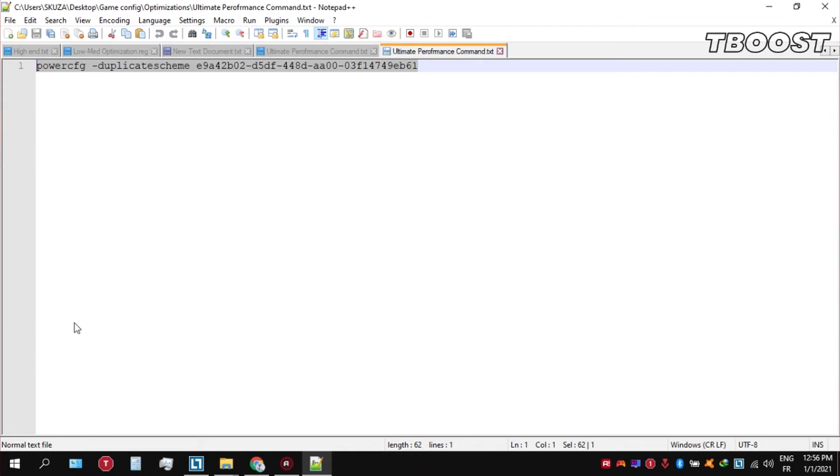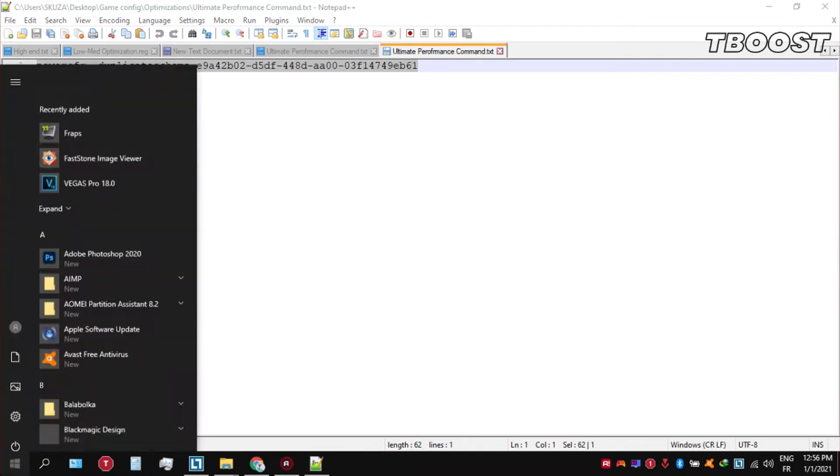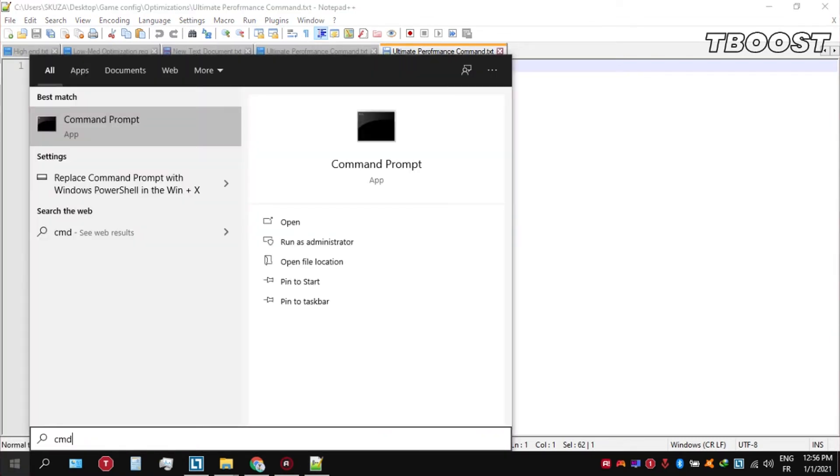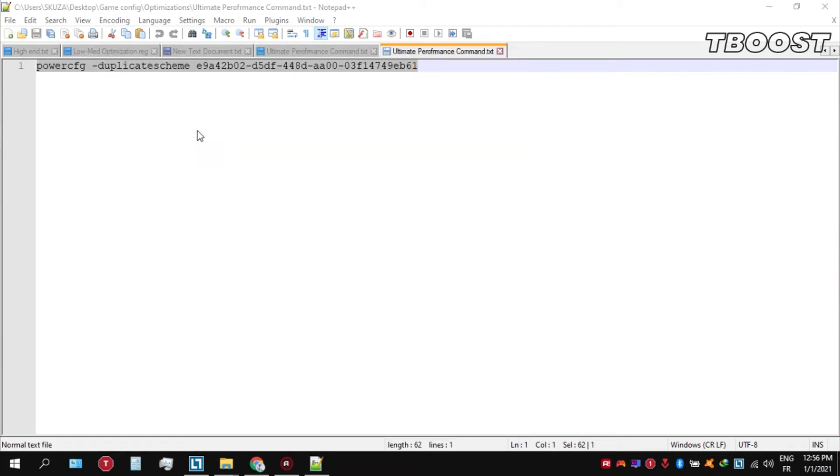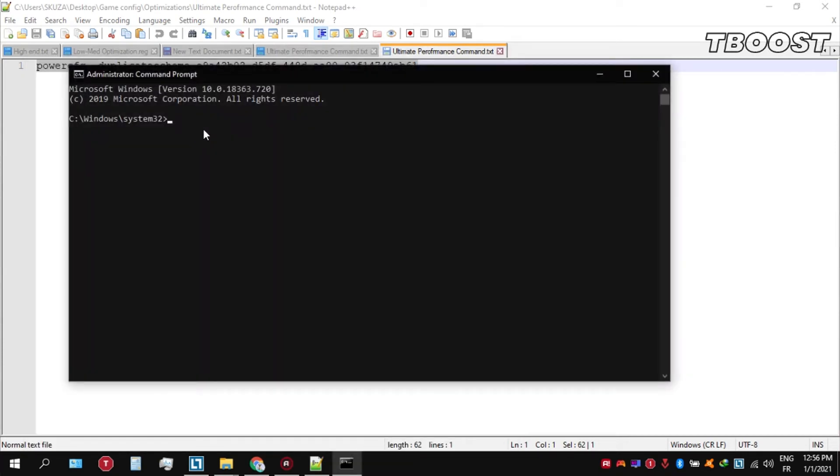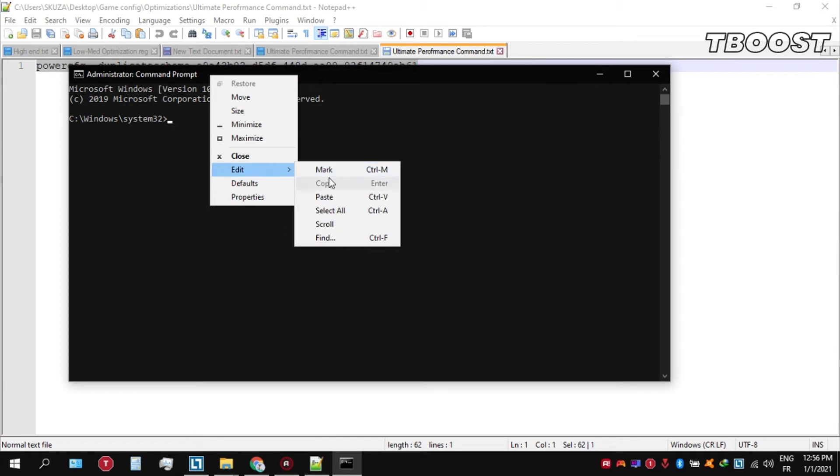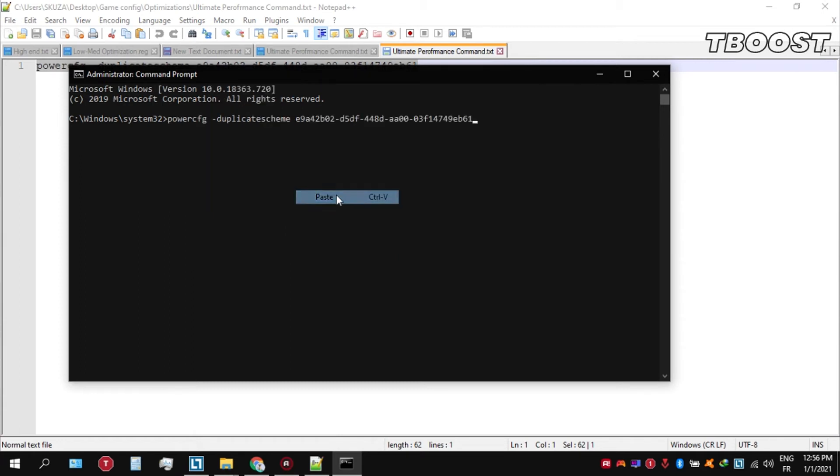Now go to bottom left, click on the windows key and type in cmd. Make sure that you run this as an administrator. Once you guys are inside the command prompt, go ahead and press ctrl plus v on your keyboard to paste the command here, and then press enter.